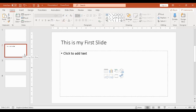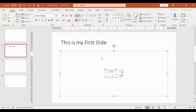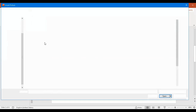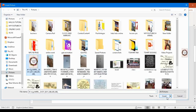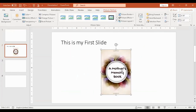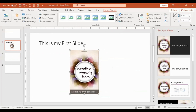The file we are making is called a presentation — kung sa Microsoft Word ito ay document, ito naman ay presentation. For example, if you want to insert a picture, go to the pictures button. The picture was inserted. On the right pane, there are different formatting options that you can apply.